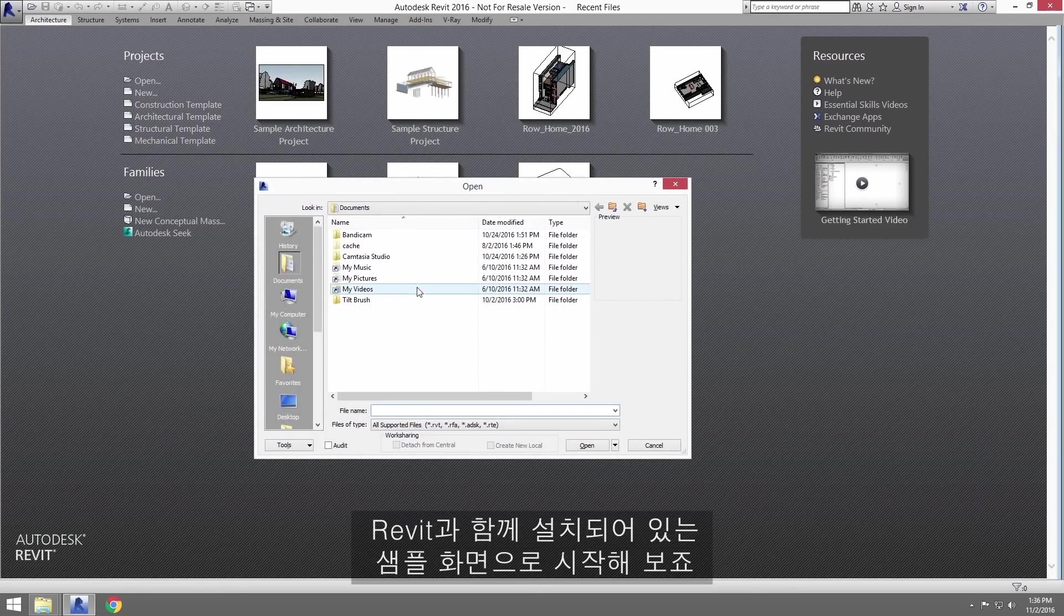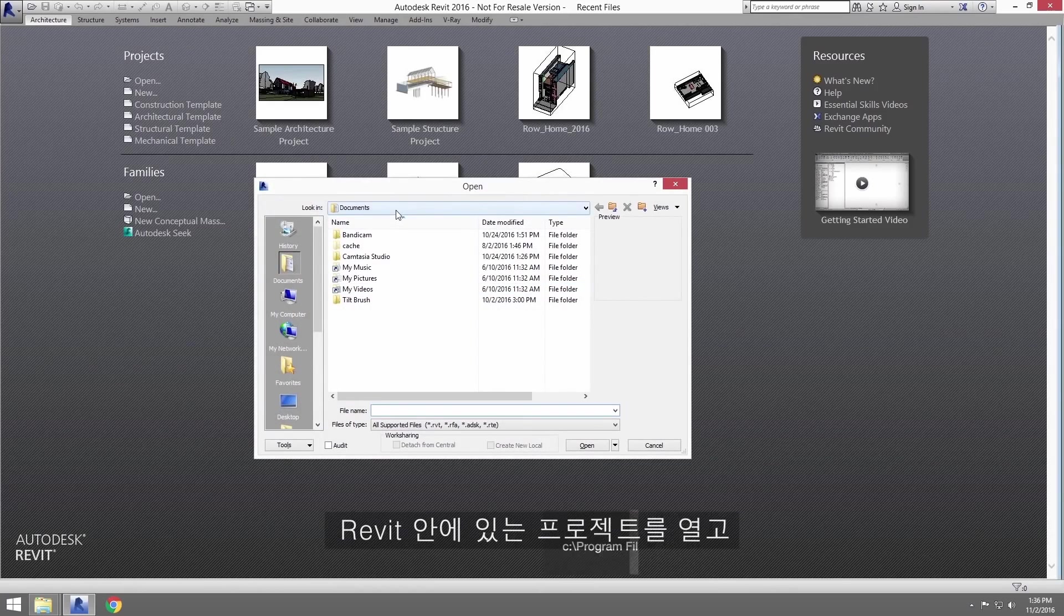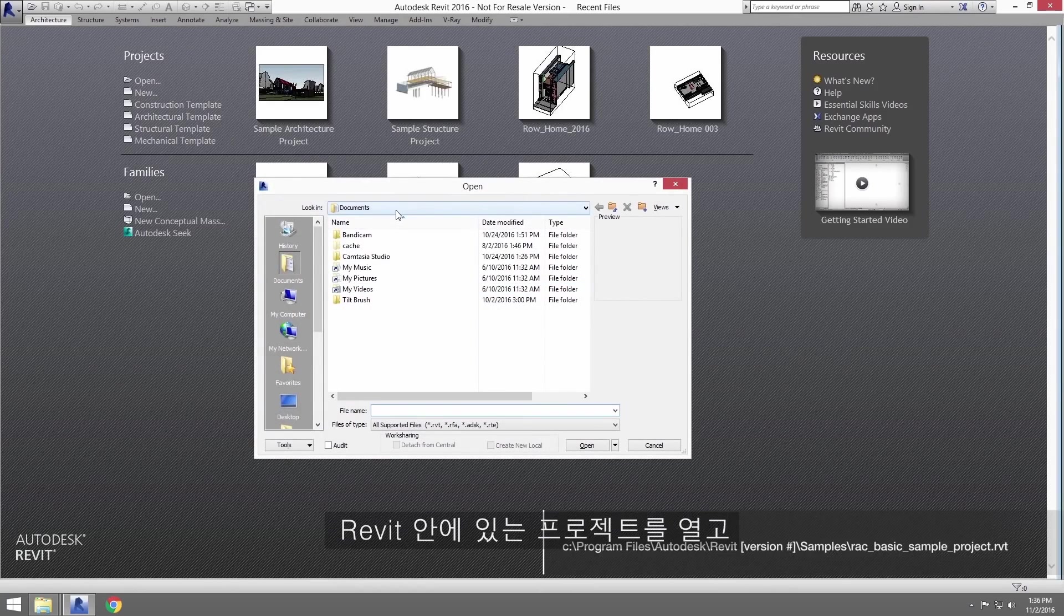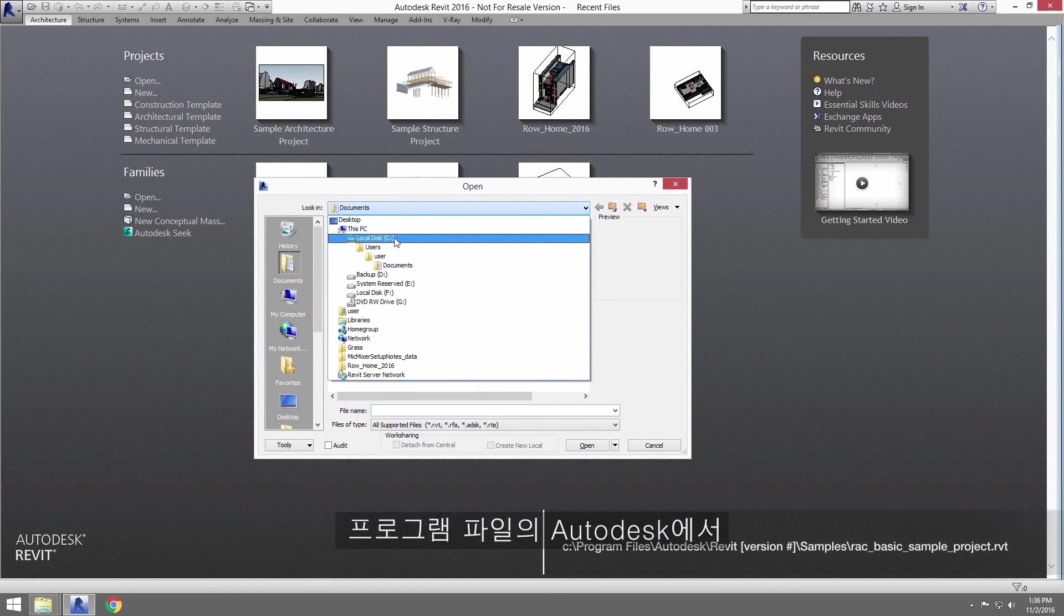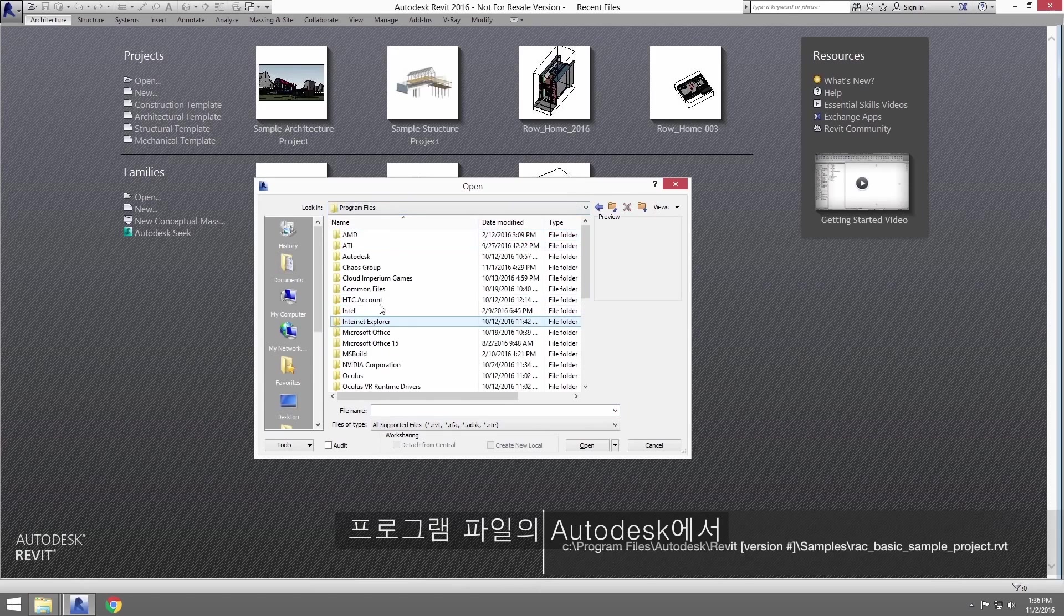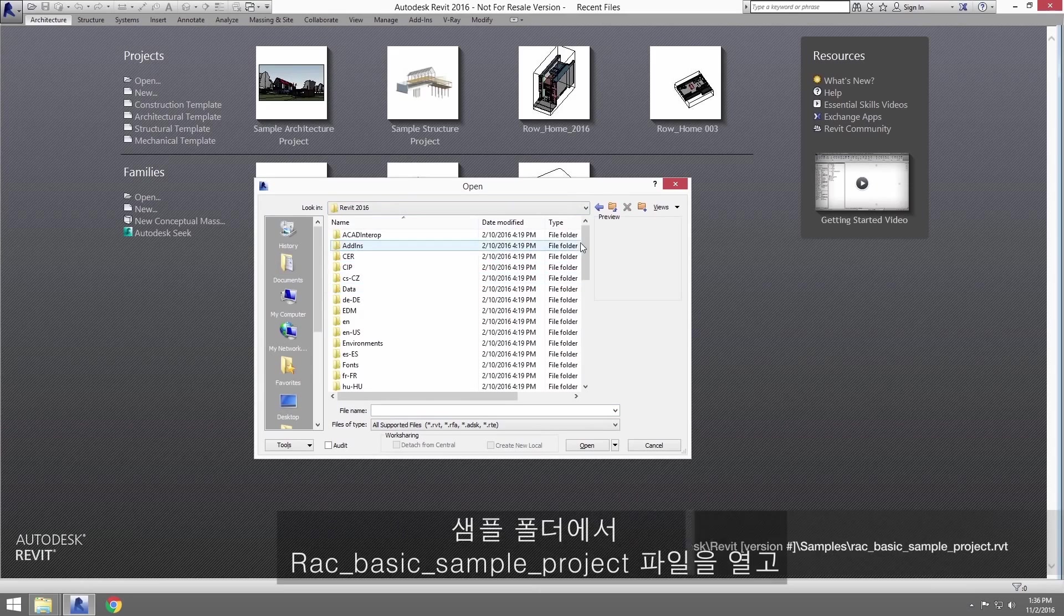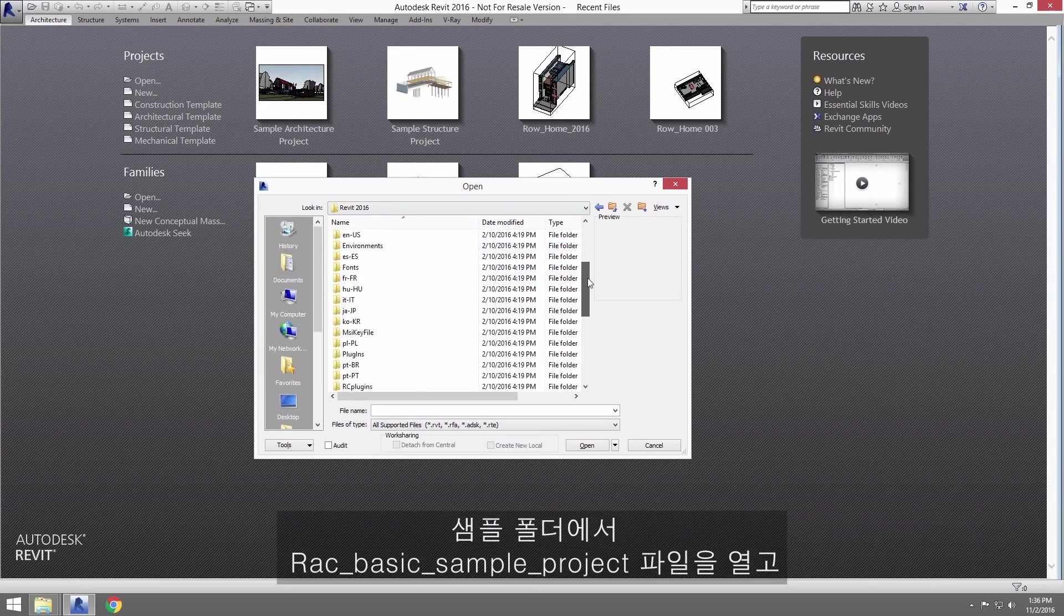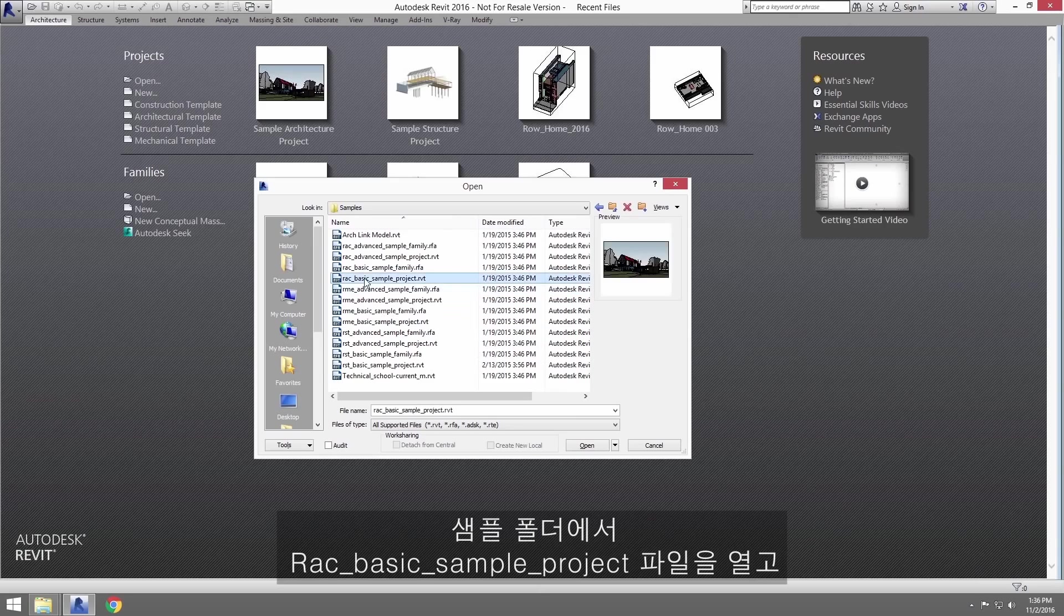We'll start with a sample scene already installed alongside Revit. Start by opening a project inside Revit and navigate to C, Program Files, Autodesk, the version of Revit you're using, Samples folder, and open the file RAC Basic Sample Project File.